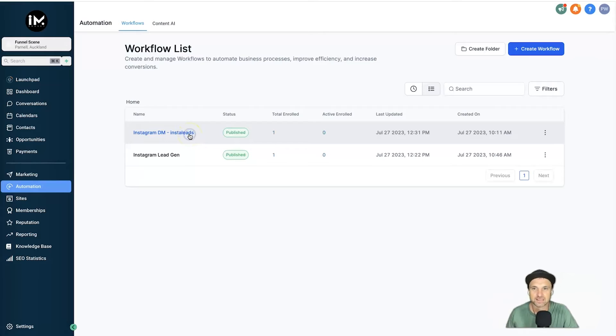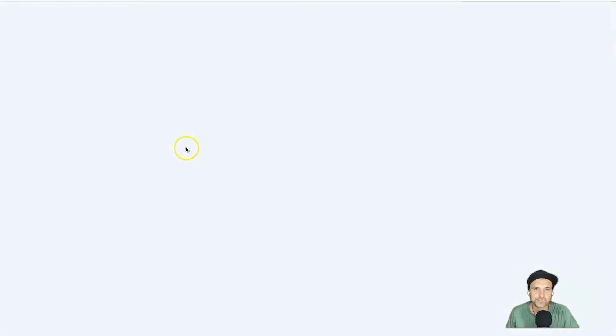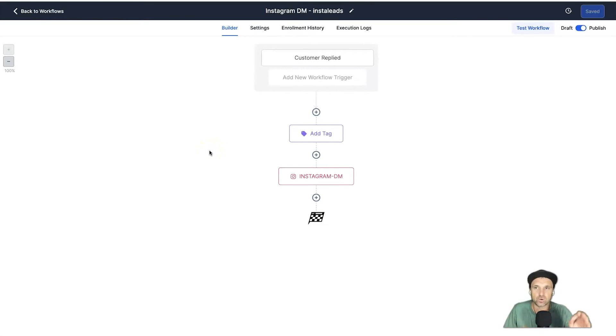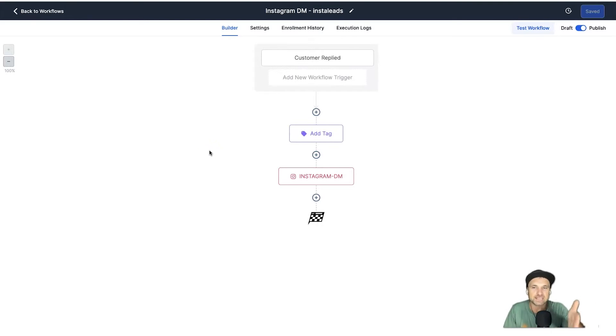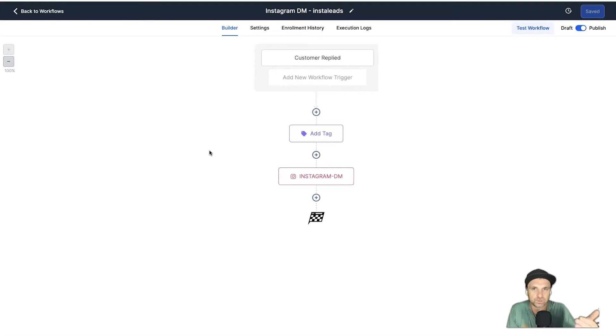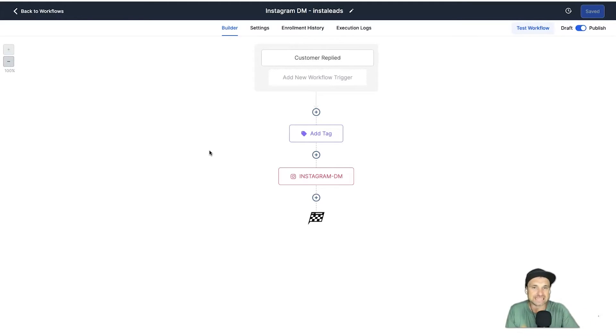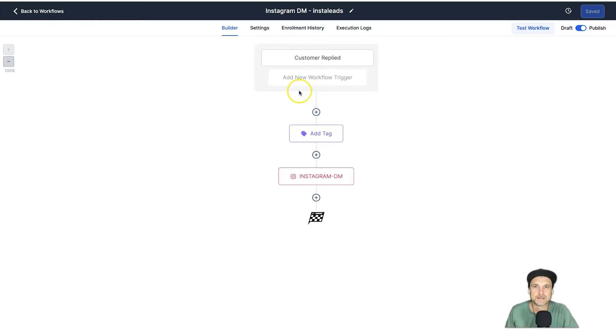Let's go to the first workflow which is the DM. Now, all you need once again for this to work is actually connect your Instagram business account to High Level through the dashboard. I've got full training inside of the info down below so if you want to get that you can watch that tutorial.